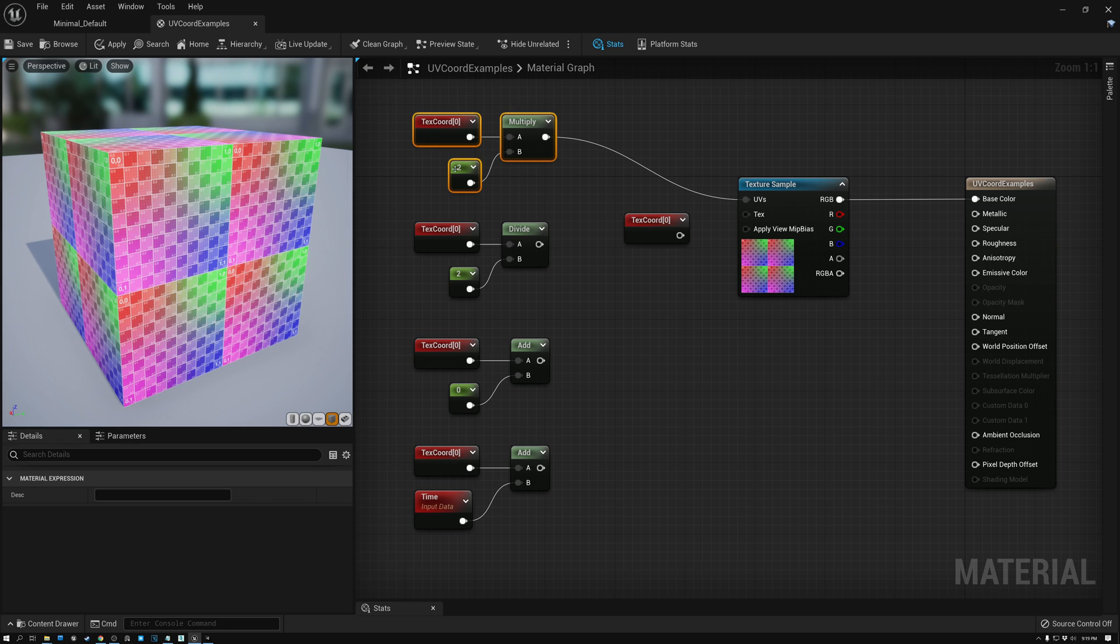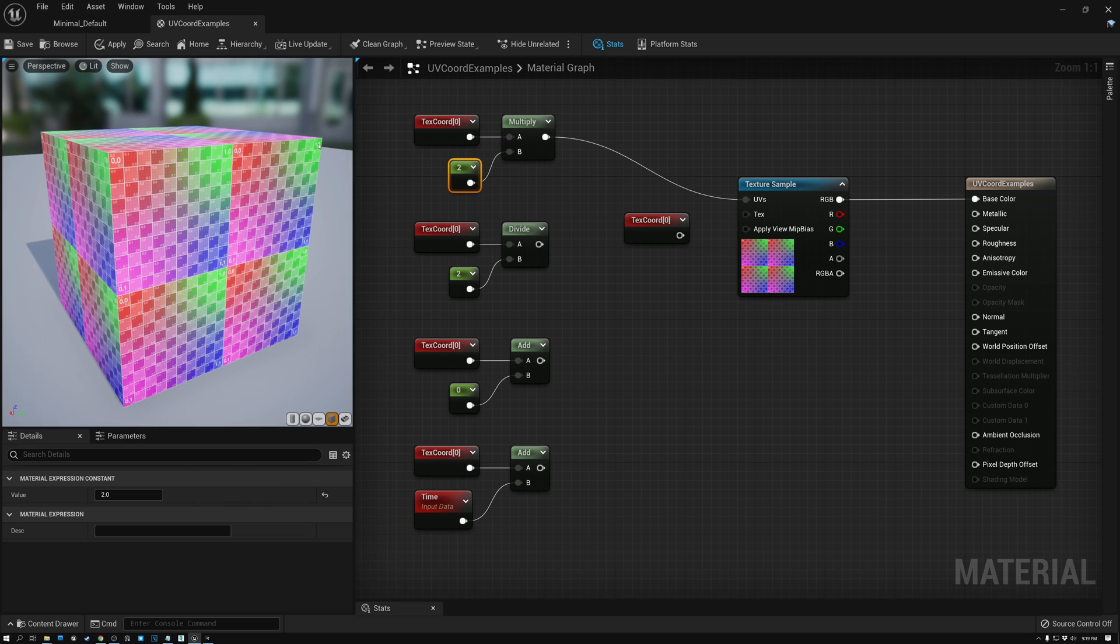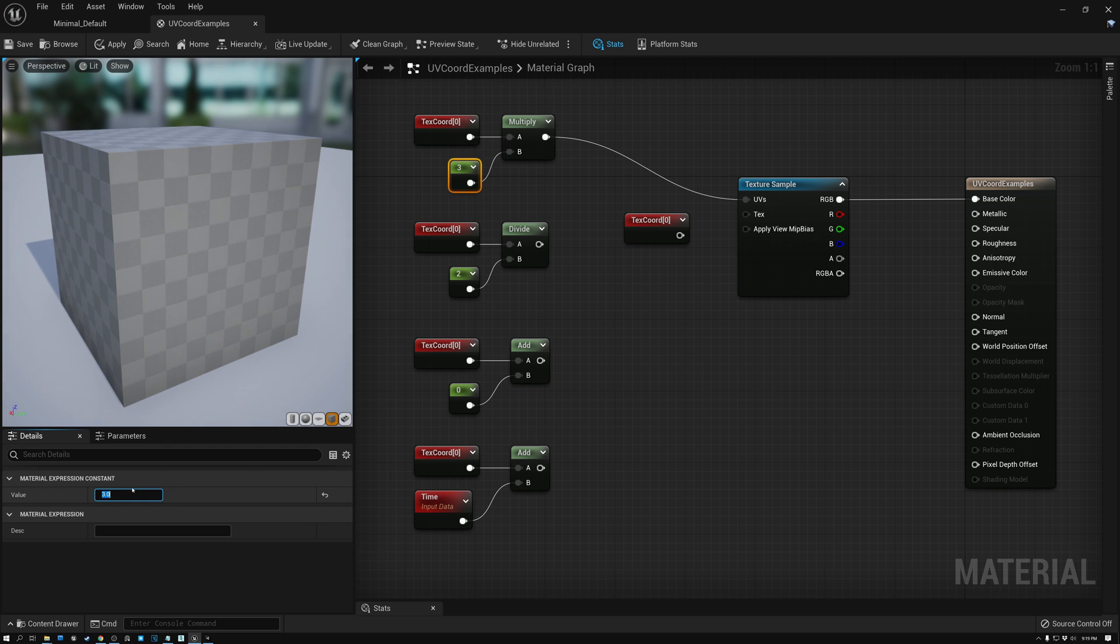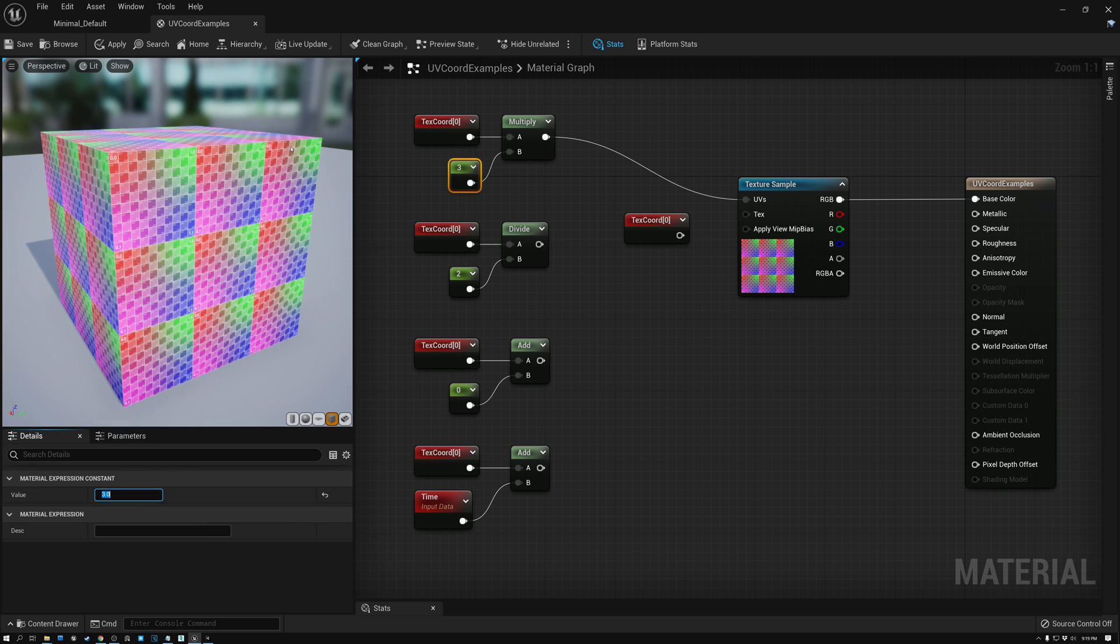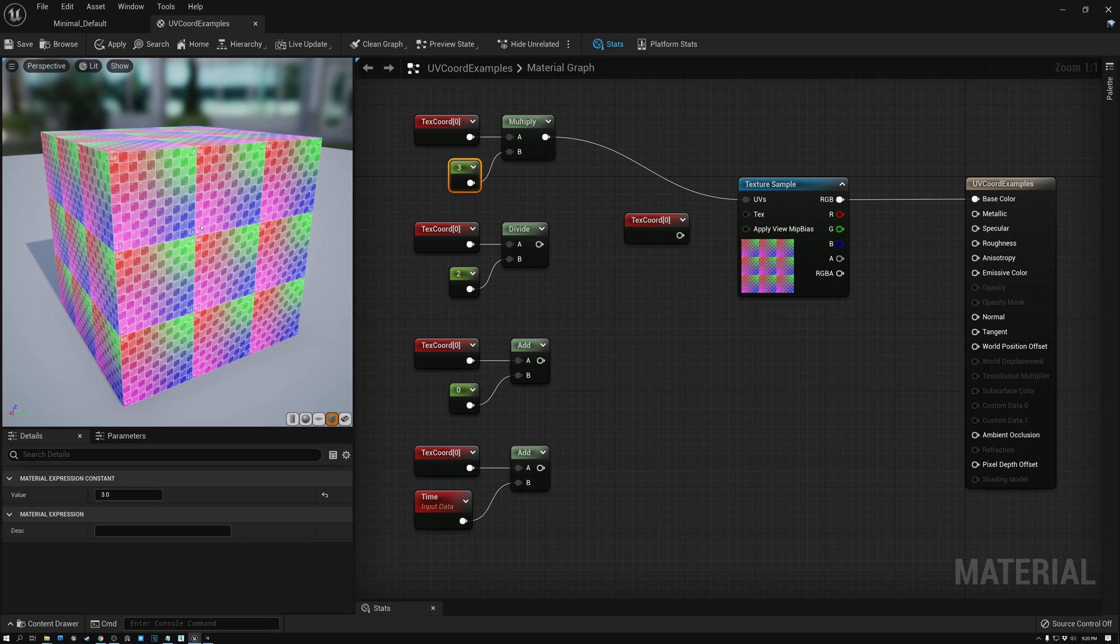I can scale the coordinates up or down before I use them to sample my texture. And in this case, if I multiply by two, you can see that now instead of tiling once across the surface, the texture coordinates are tiling two times because I've multiplied by two. And the effect of that is to make the texture look smaller. And if I change this value to three, now it's going to be tiling three times and the texture is getting smaller. Now this may be a little bit counterintuitive because as my value here is getting larger, my texture is getting smaller.